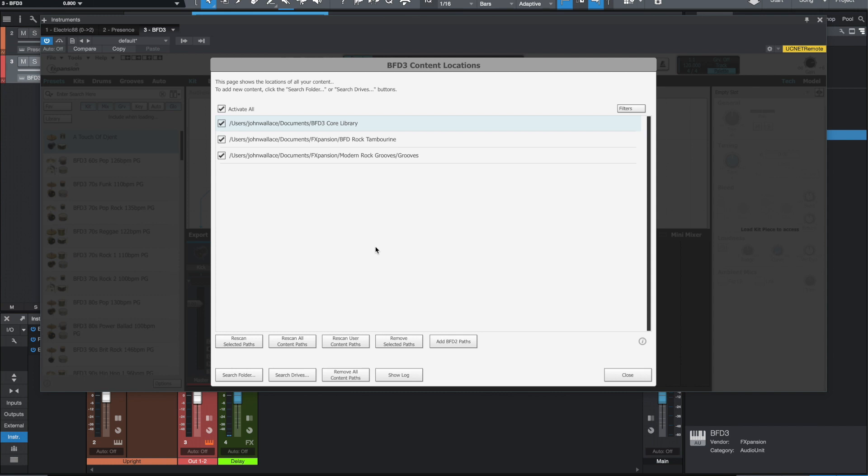Because when I would open this, it was just box after box after box saying, 'Hey, do you want to allow BFD3 to access this location, that location,' etc. And I think I saw people complaining about that online as well.